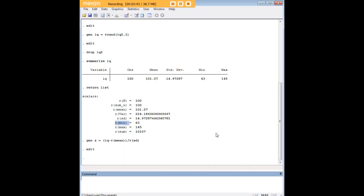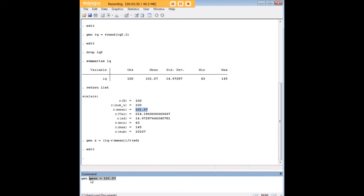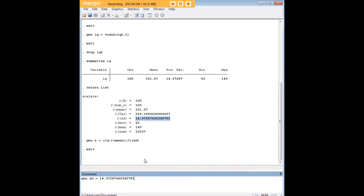Now, one thing we could have done, if we'd wanted to, we could have said something like gen mean equals, and then copy that in, and then we could have also done the same thing with sd. And then what we would have done there is we would have created actual columns for mean and standard deviation, just repeating values. And then we could have gone ahead and used this code, and we would just have changed it. For example, we would have said something like IQ minus mean divided by sd.